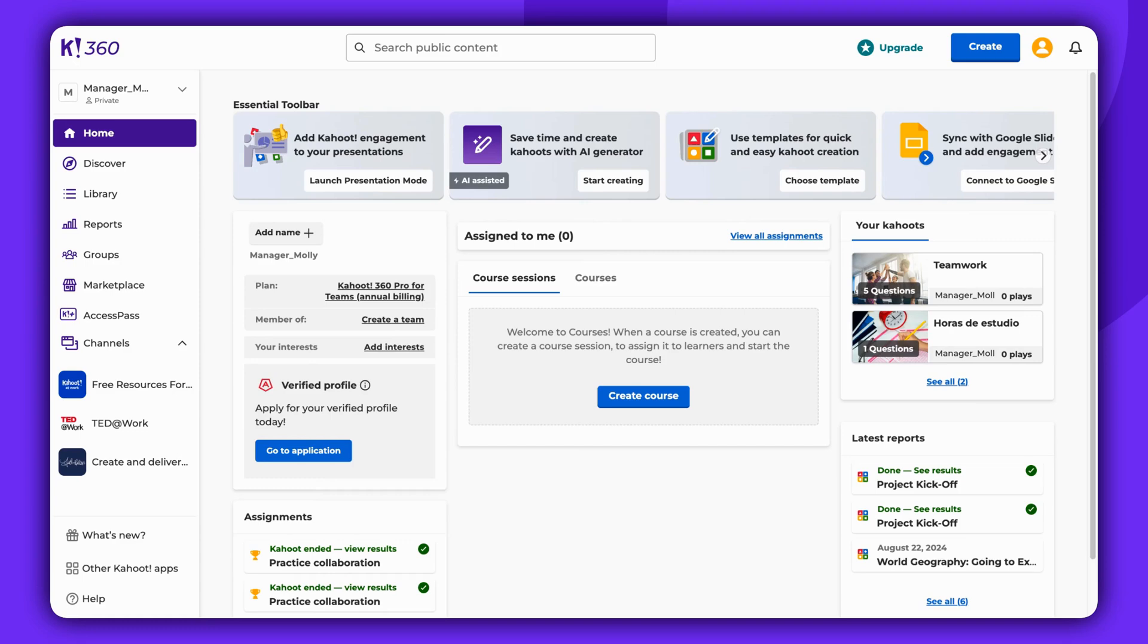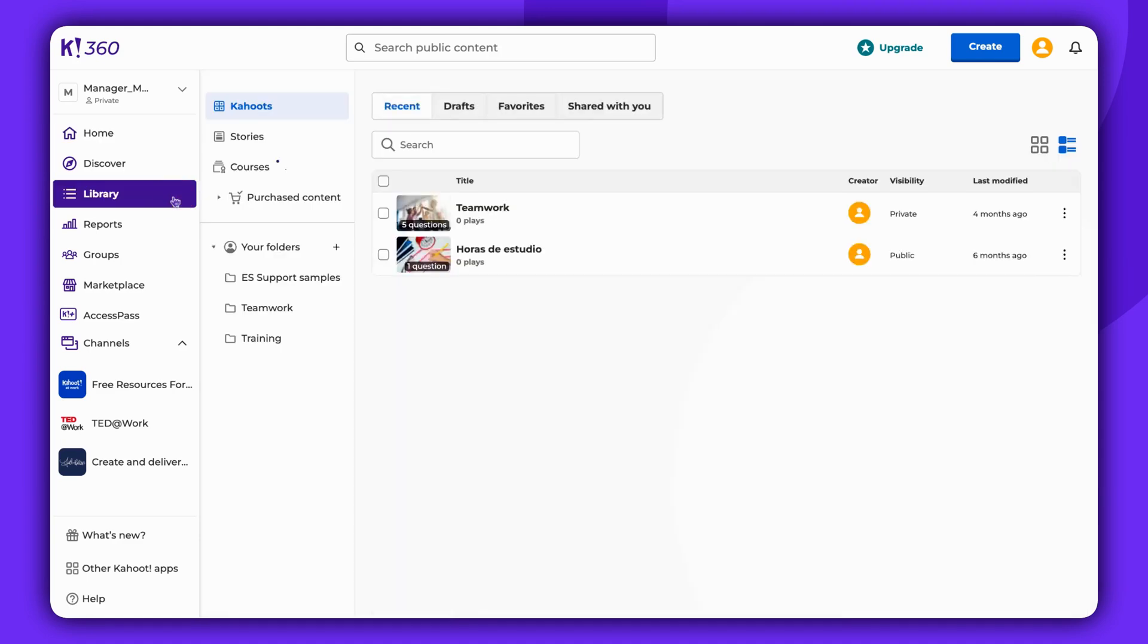Please note that the availability of the Q&A feature depends on your subscription plan. To begin, navigate to your library, find the Kahoot you wish to host and select Host Live.